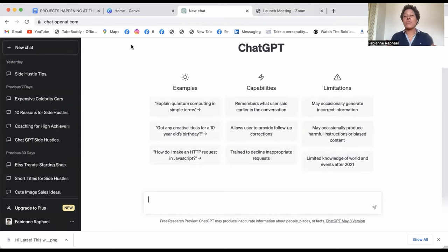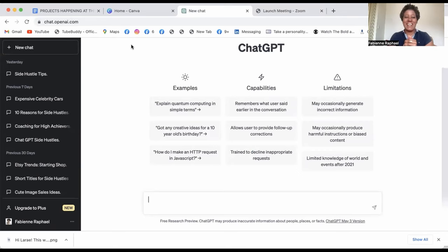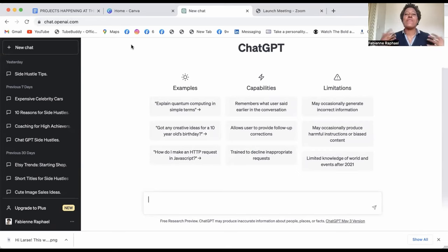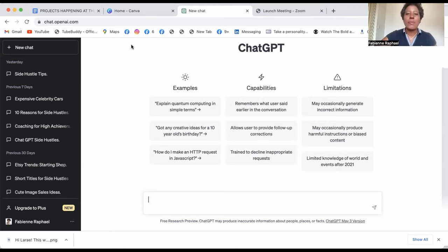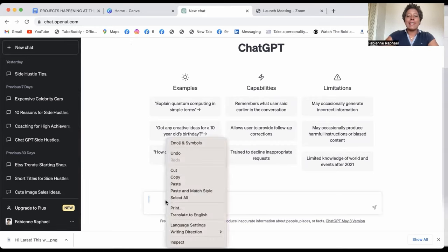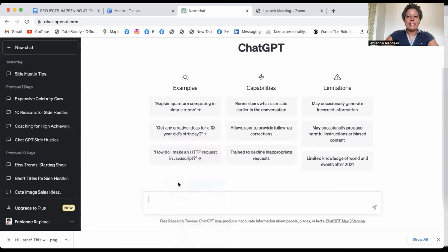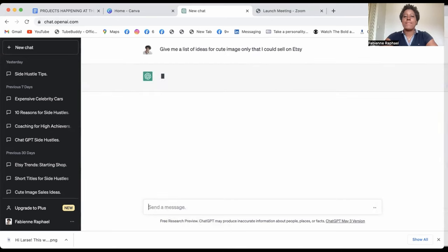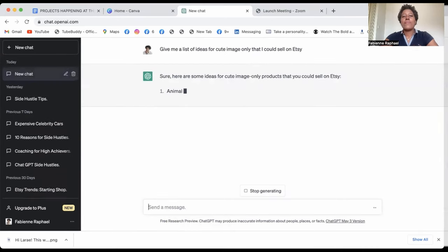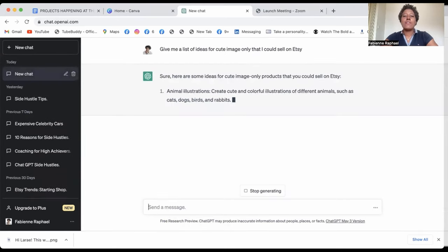If you don't know about ChatGPT, it's about time that you jump on it because it's an amazing tool to help you find ideas, brainstorm, get some great copy, get some great insights on so many things. So what you'll do is ask ChatGPT, give me a list of ideas for cute image only that I could sell on Etsy. There are a few things.